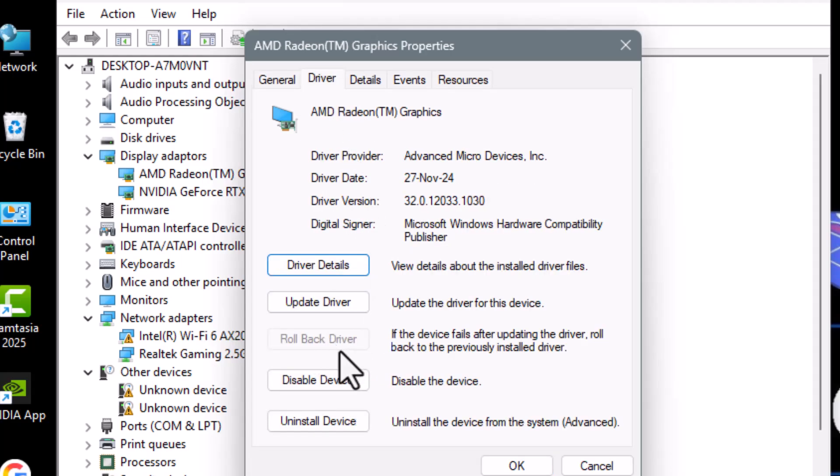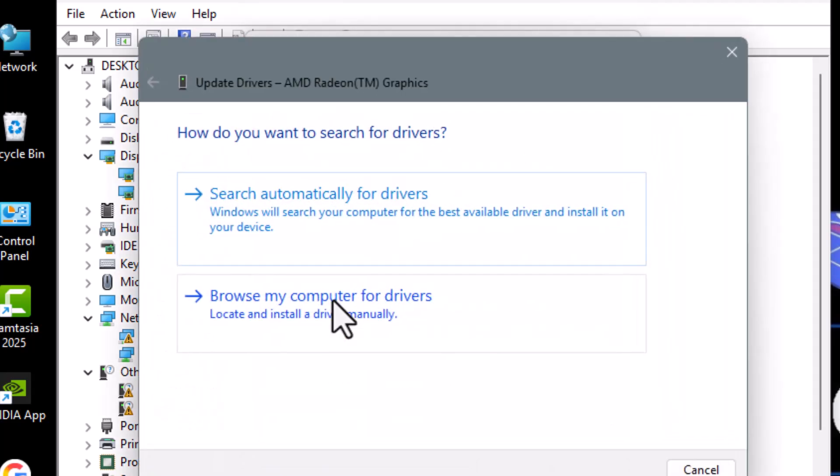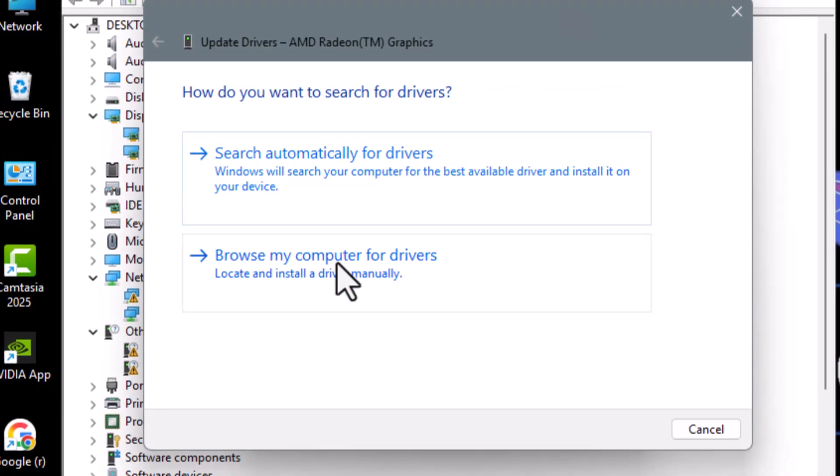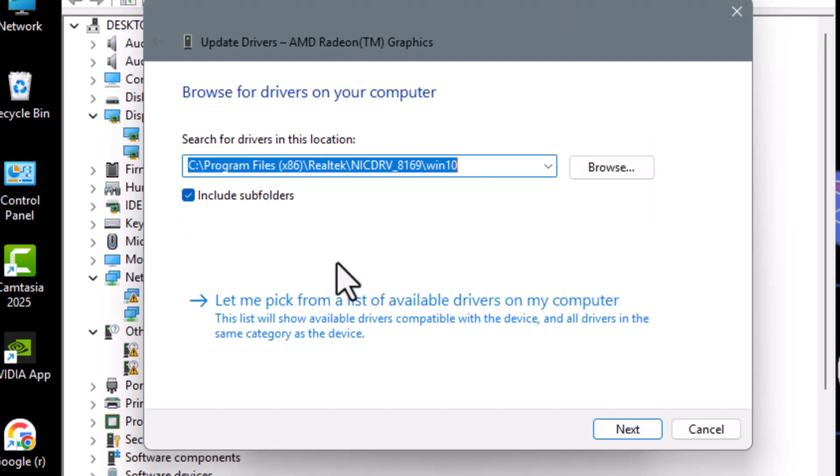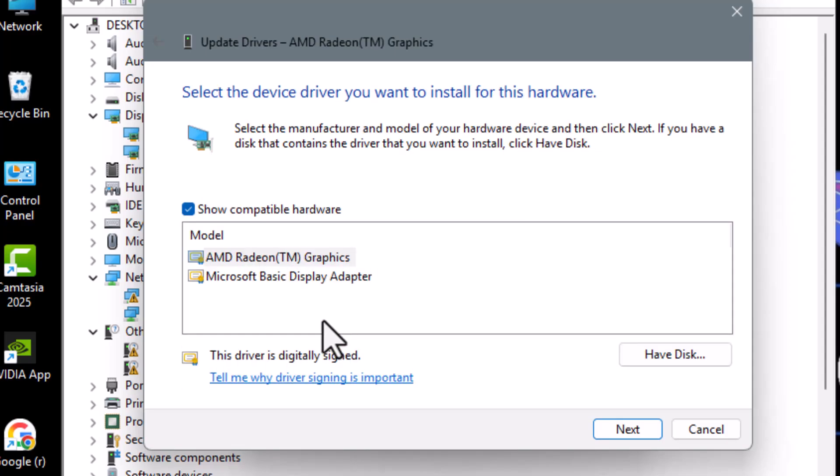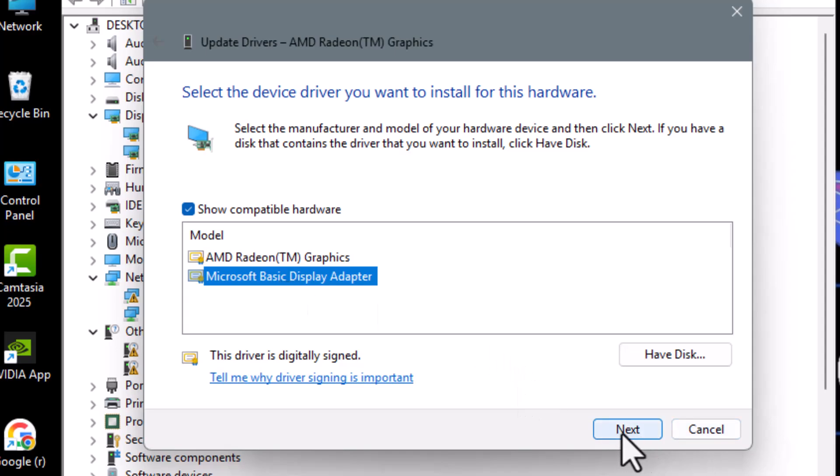Step two, if the Rollback Driver button is grayed out, click Update Driver instead. Then select Browse My Computer for Drivers, and after that, click on Let Me Pick from a List. If a previous version is shown here, select it and click Next to install.